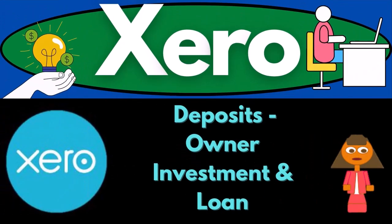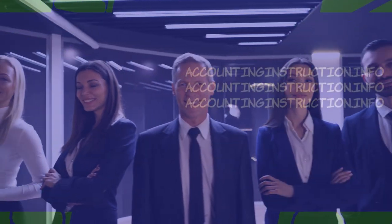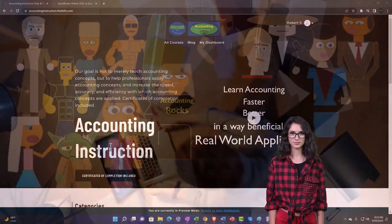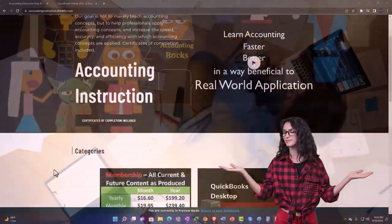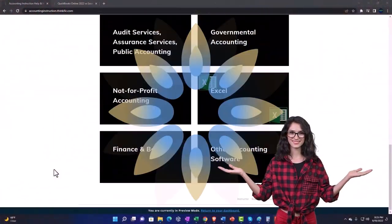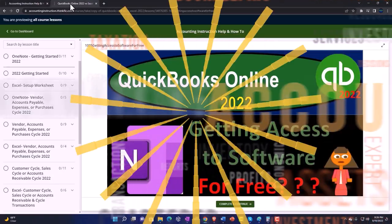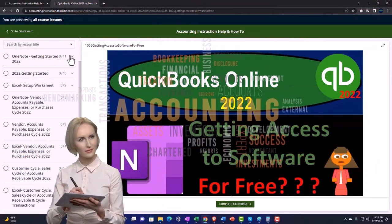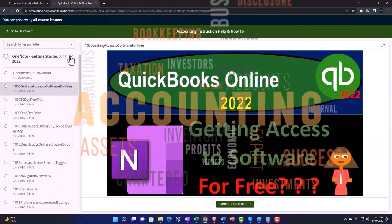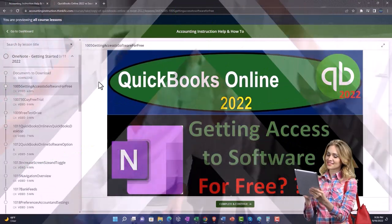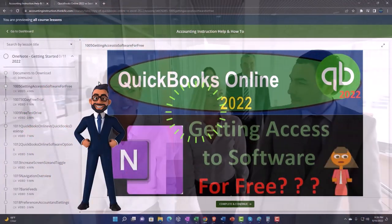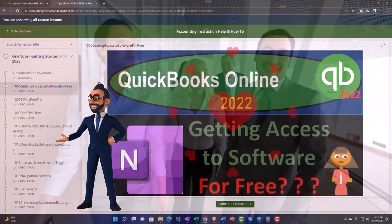Xero Accounting Software 2023: Deposits Related to Owner Investments and Loans. Get ready to become an accountant hero with Xero 2023. Support accounting instruction by clicking the link below, giving you a free month membership to all the content on our website, broken out by category and by course, organized in a logical fashion — making it much easier to find what you need than on a YouTube page.